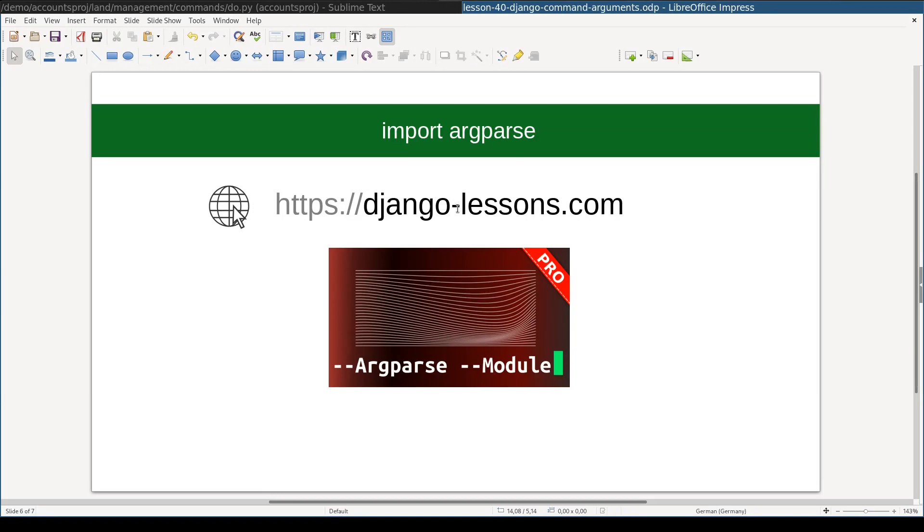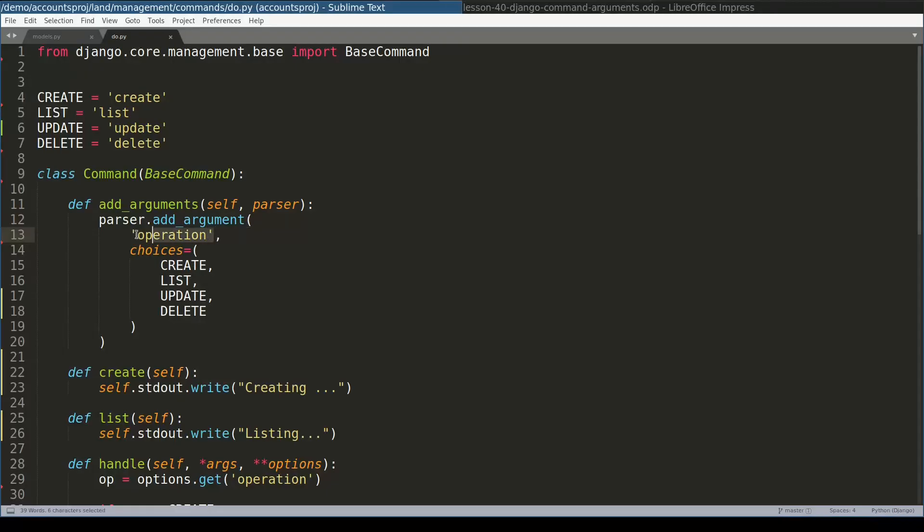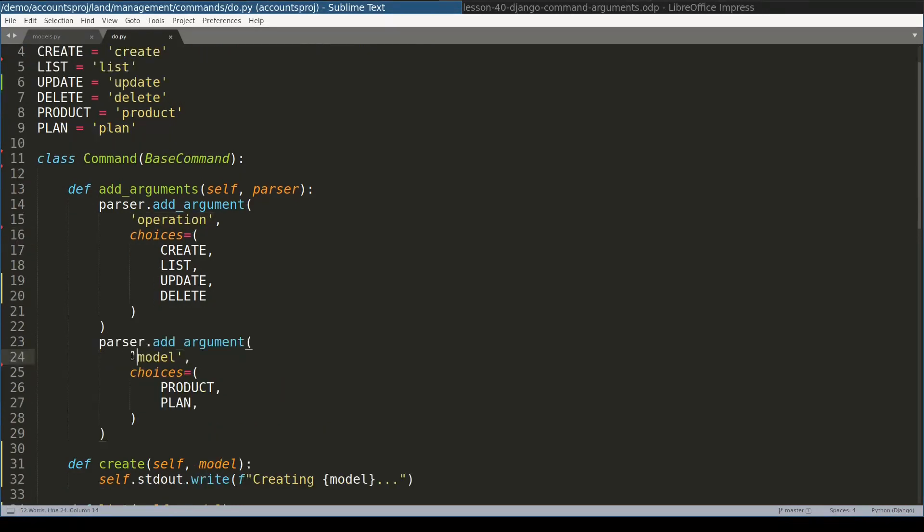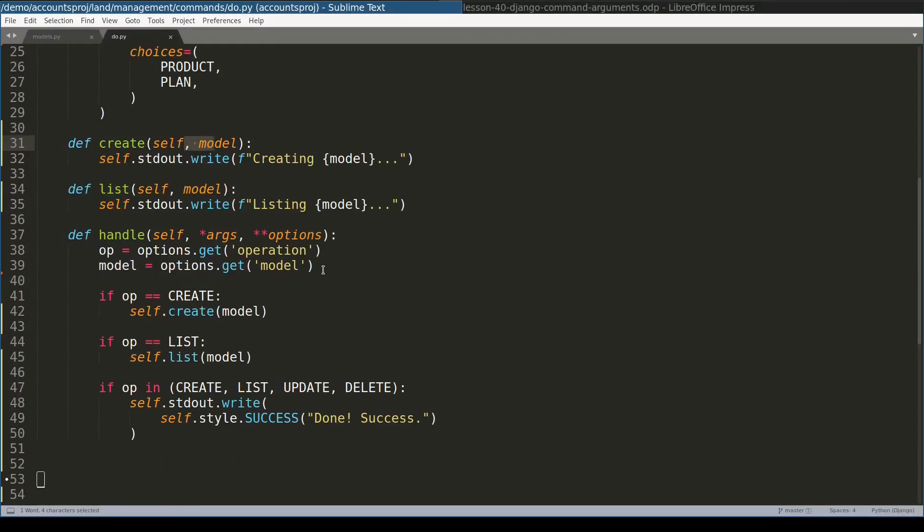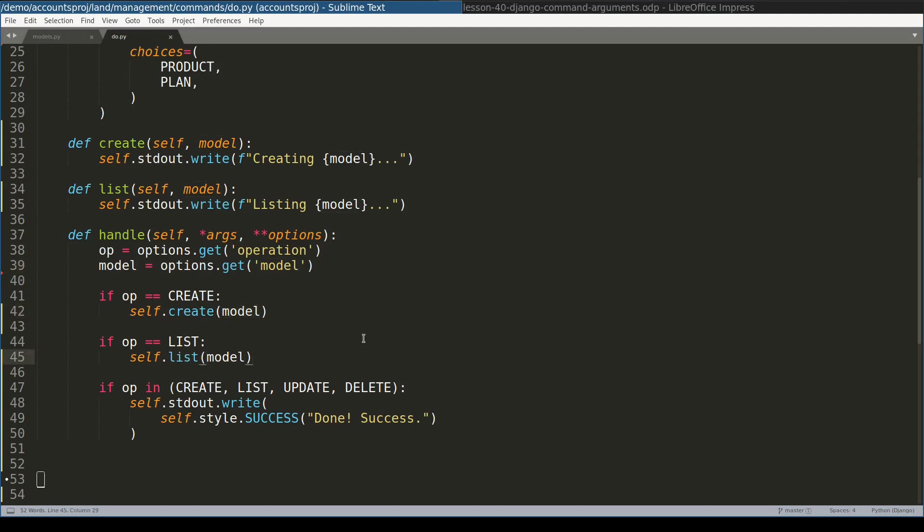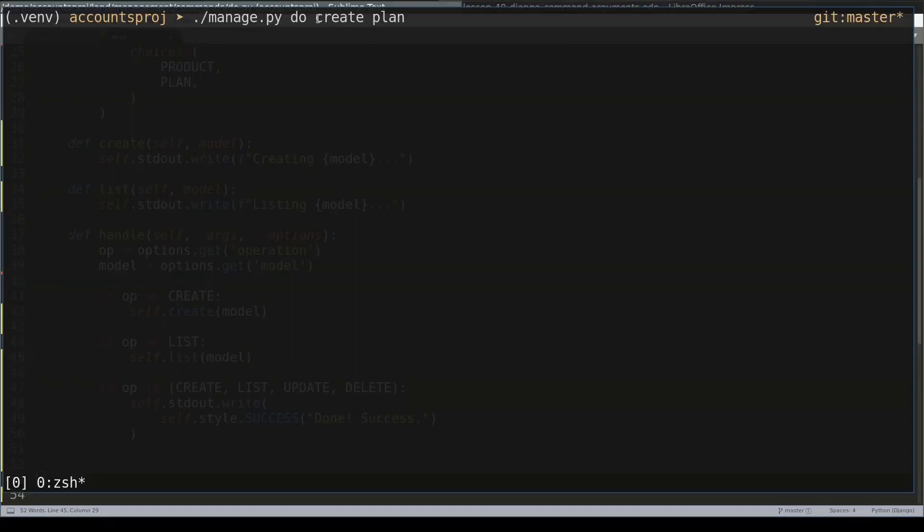Following the same logic I used for operation, I will add yet another mandatory argument called model. Model argument is a positional argument which means it is mandatory and it has two choices: plan and product. Also behind the scene, I added code which passes this model to create and list functions. So by now our command has two mandatory arguments: operation and model.